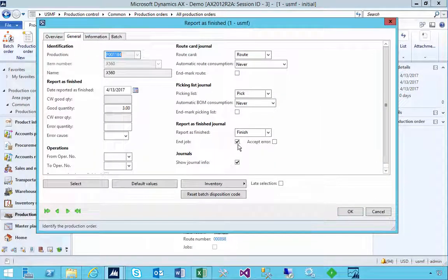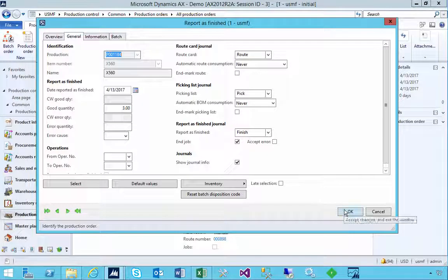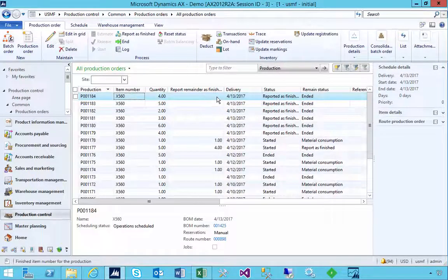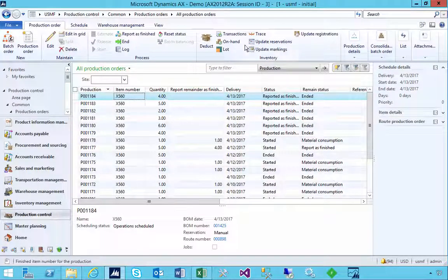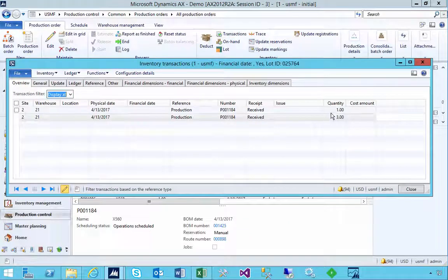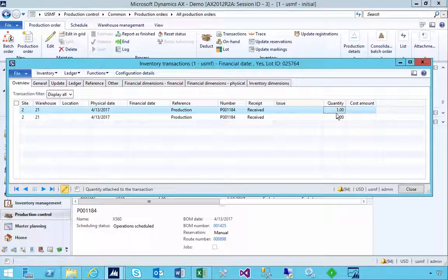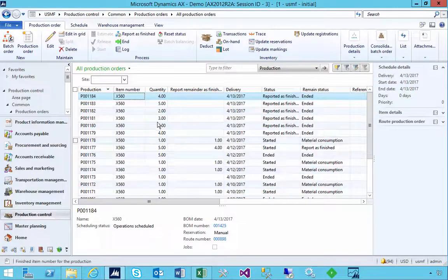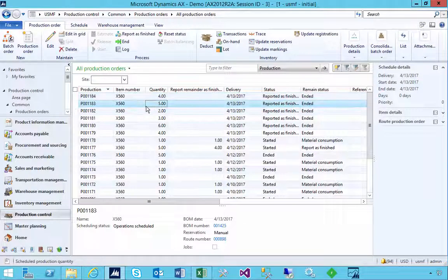Let's Report as Finished for three. In this case I'm going to leave End Job on because I've finished producing what I needed, so we'll say okay. Now the Report as Finished remainder is zero — we've produced our full four. If we go to transactions we'll see a receipt of one and a receipt of three, which makes our four.